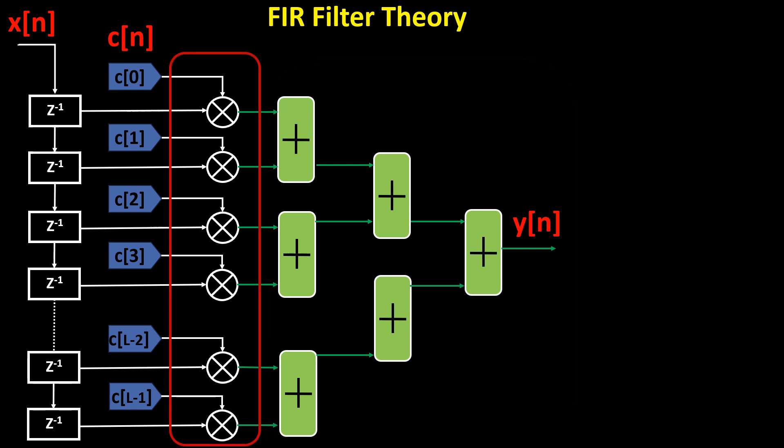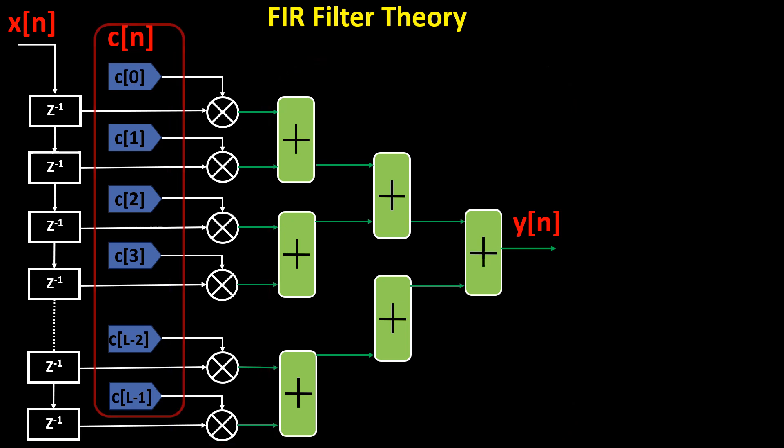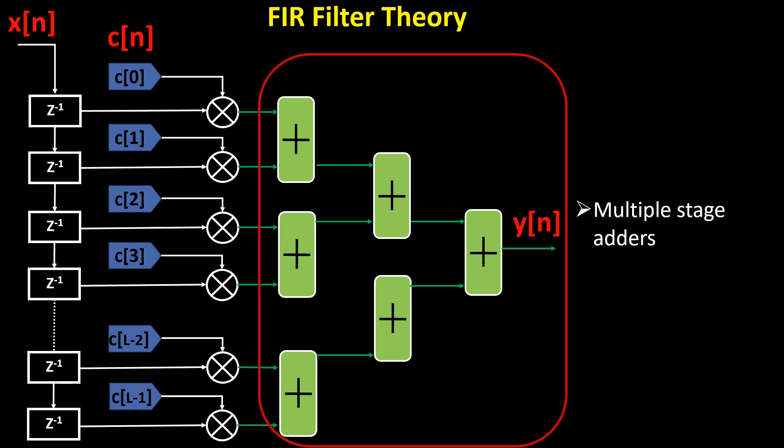The FIR coefficients, also known as tap weights, determine the filter's response. Typically, the adders are implemented in multiple pipeline stages to improve the timing performance of the filter.